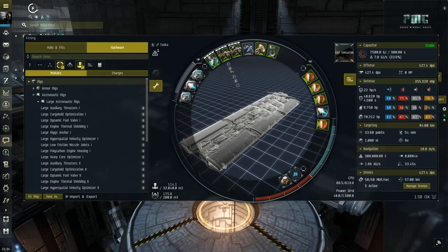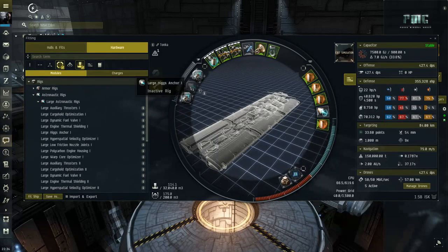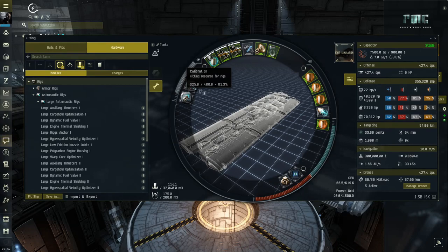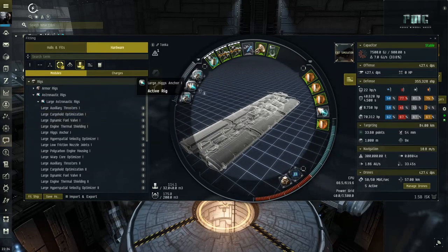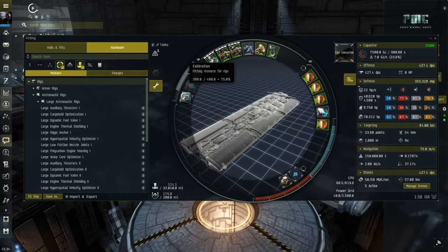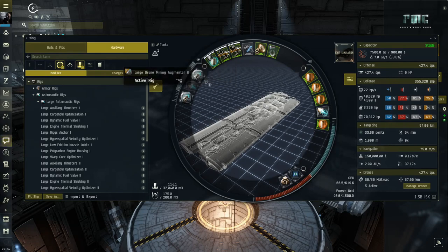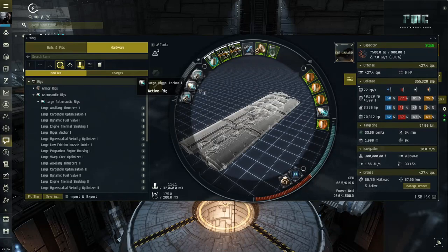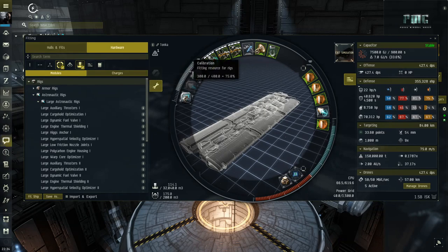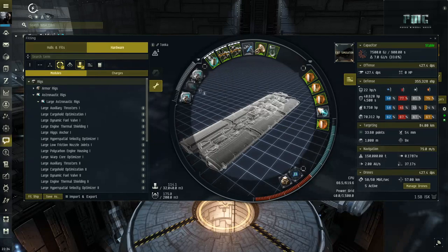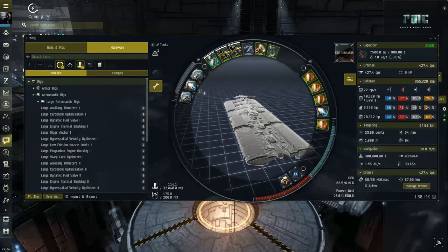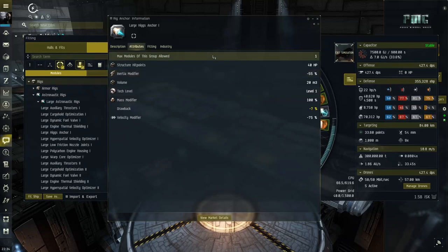The first thing we're going to look at is the Higgs Anchor statistics. But before we do that, one very important thing: the calibration cost for this rig is only 25. There's no T2 version of the Higgs Anchor — it's always a T1 version. Most ships have a calibration cost of 400, but because this is so tiny, you can actually fit some really expensive rigs alongside it, some costing between 250 to 350 calibration points.